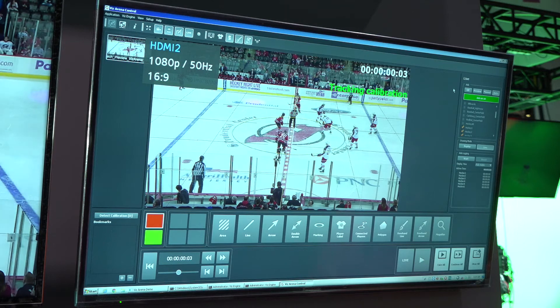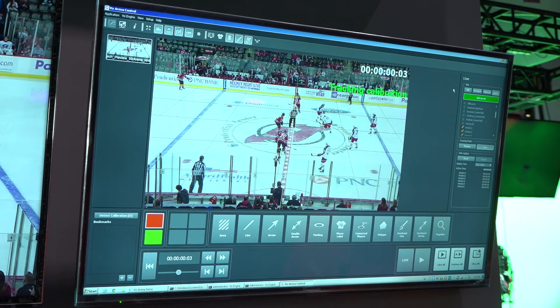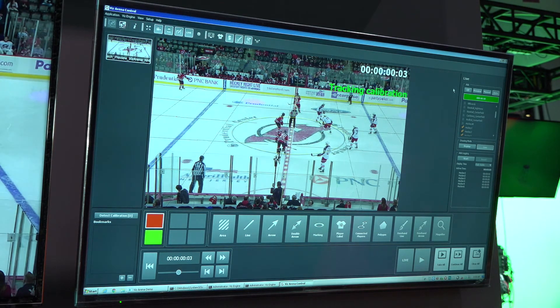Now I'm going to change over to Viz Arena to show you the latest features there. Viz Arena is our virtual enhancement for live games. One of the main improvements we've added is very stable and good image-based camera tracking, which now allows us to do more and more sports — I think we have up to 14 sports that we can cover now.